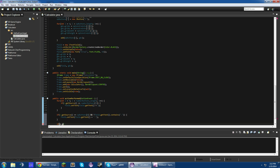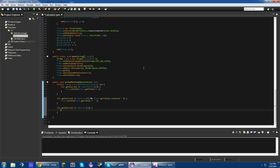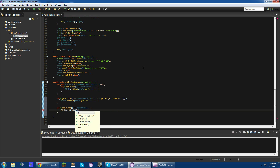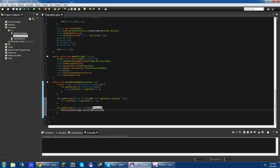Next, we're doing clear. If e.getSource() equals opButtons[7], we're going to do field.setText to a blank string.